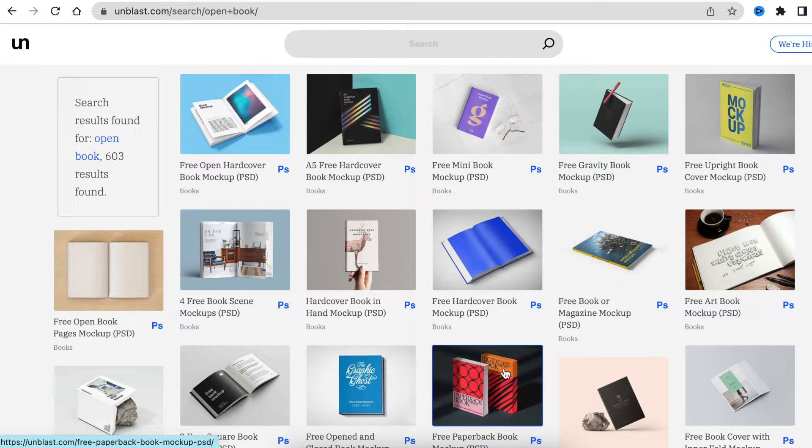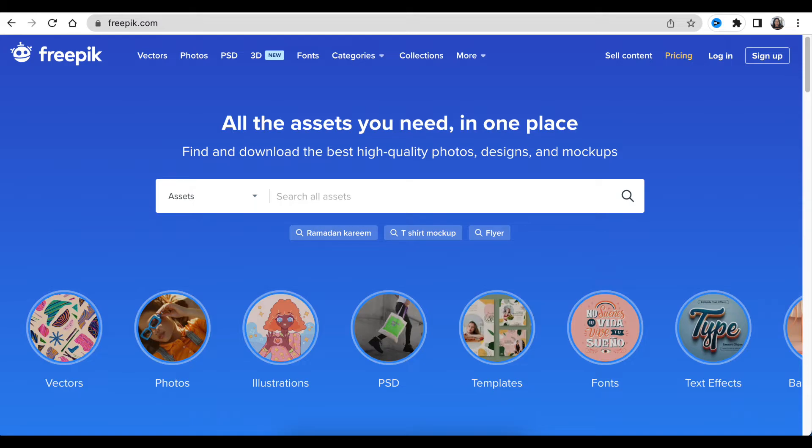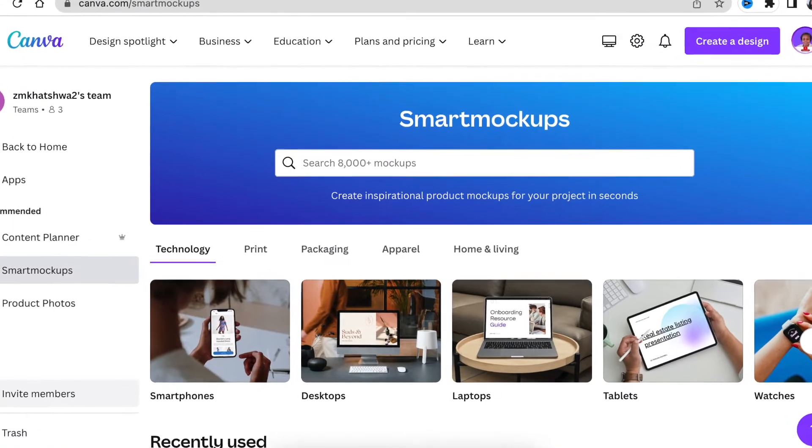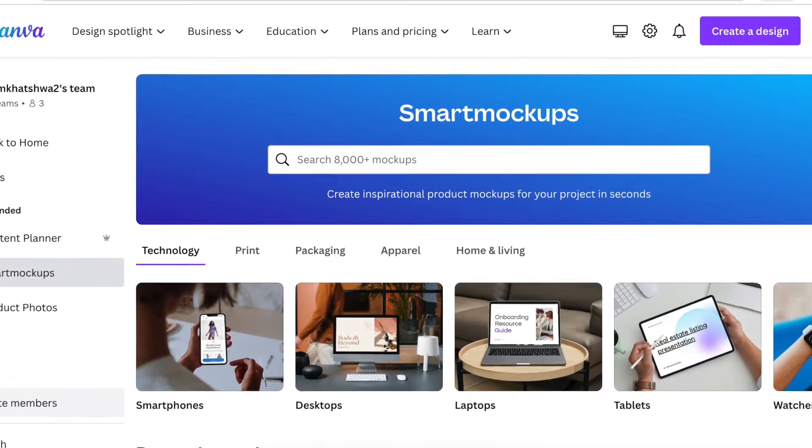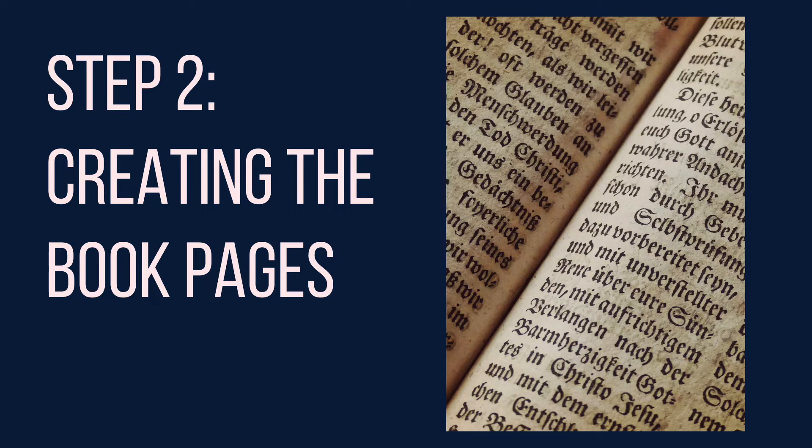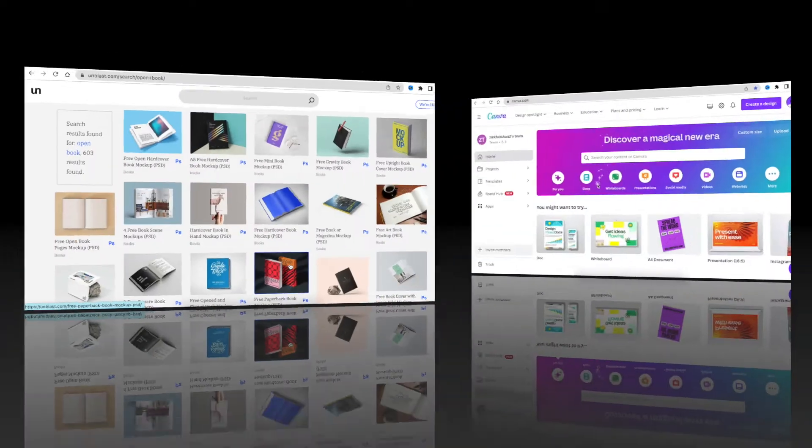Unblast.com is not the only website we use. We can use freepik.com, we can use canva.com. There are various. I list some of them in the description below. Then we're going to jump to step number two.